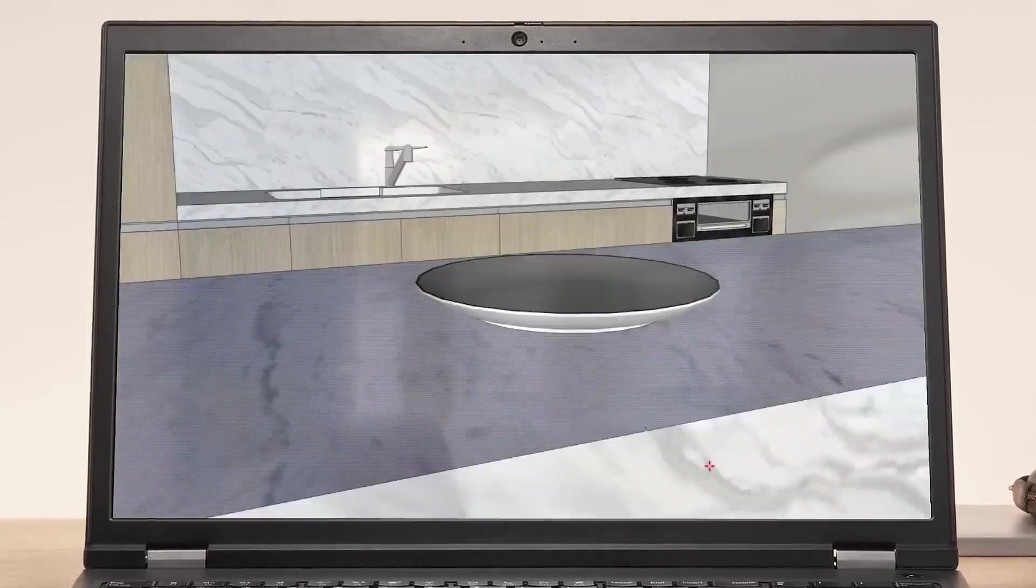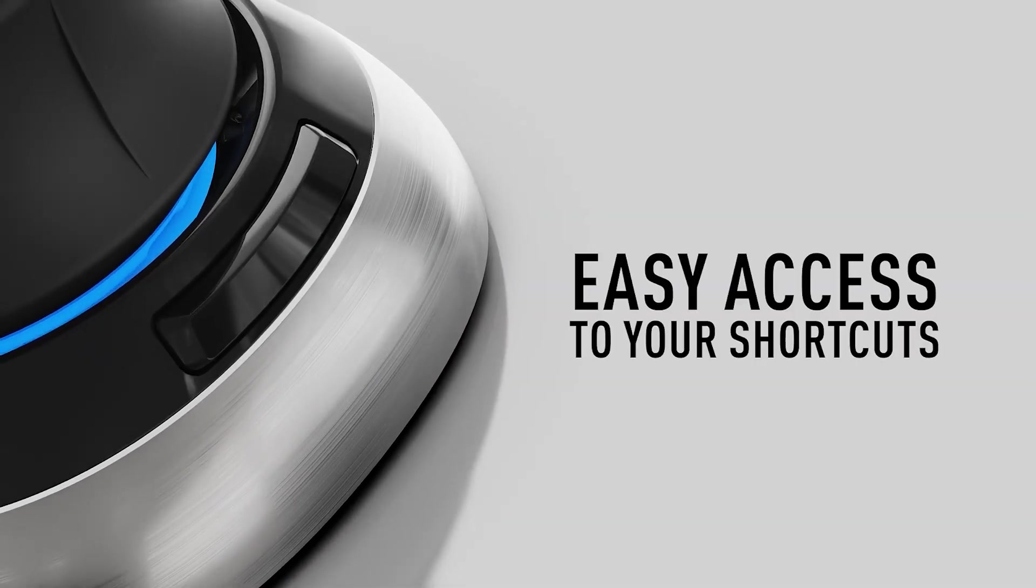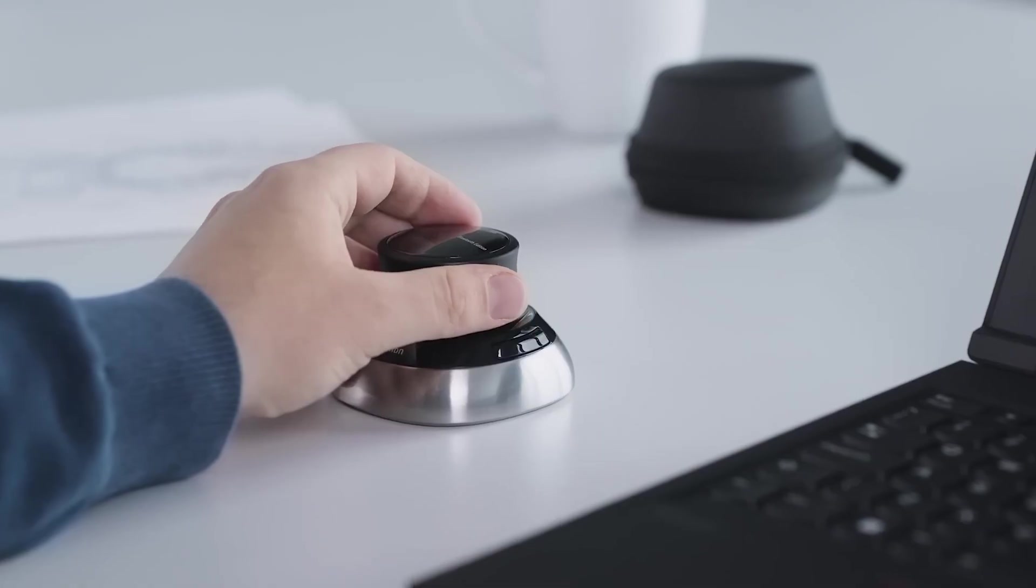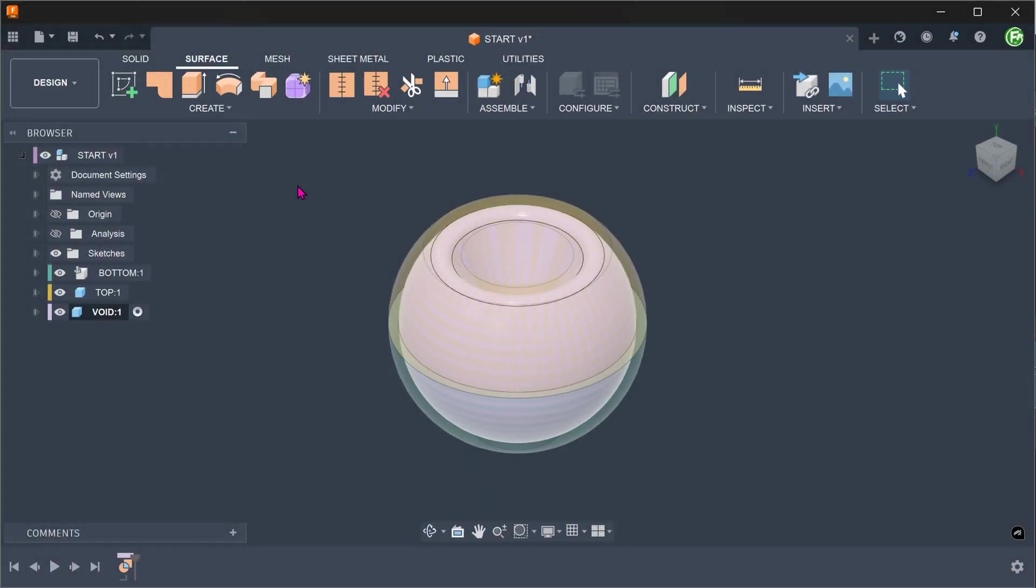Now, let's get back to the video. Can we create a solid around this? You can think of this as creating a mold. Let's create a new component.